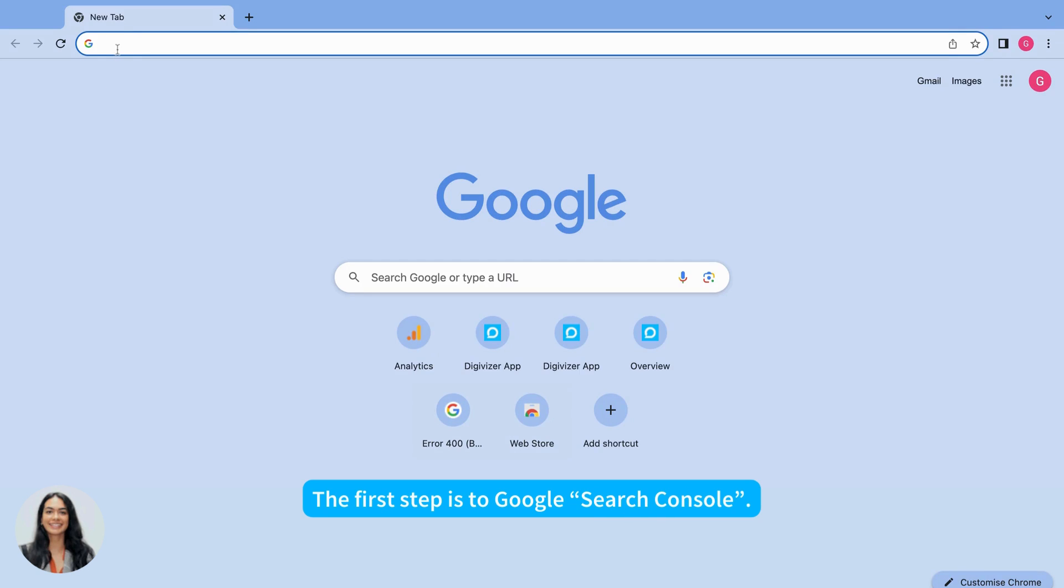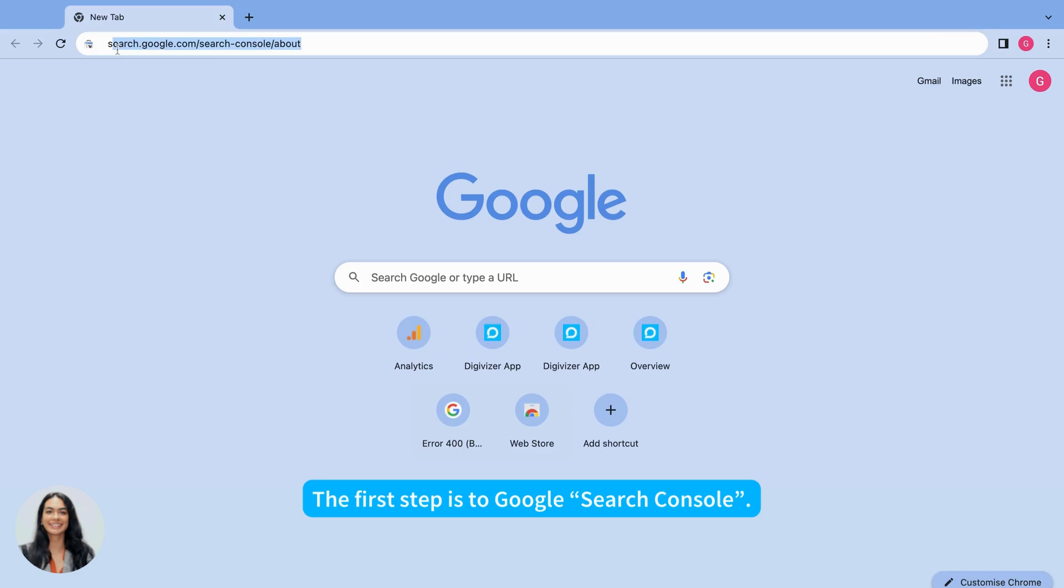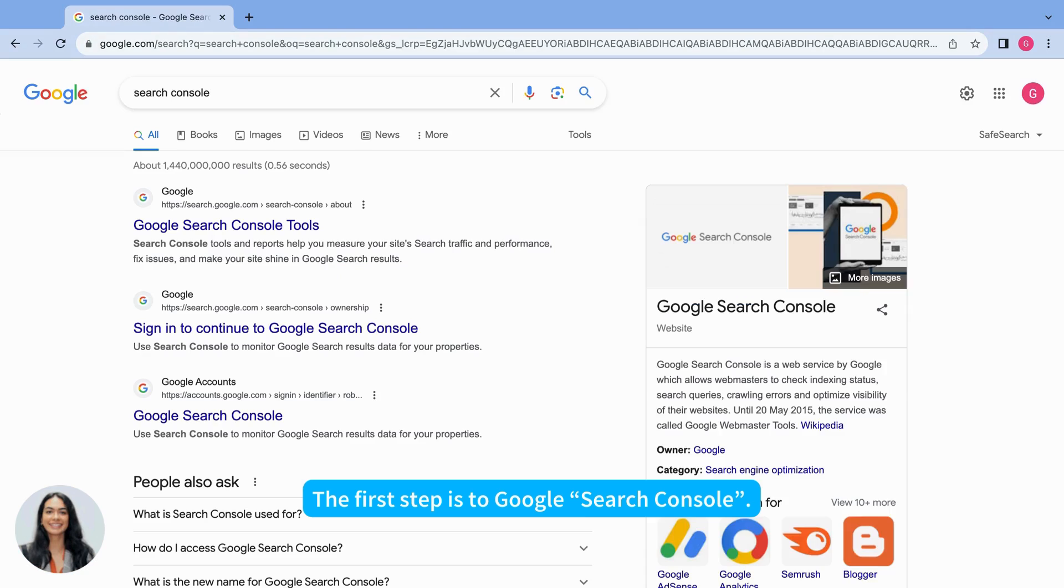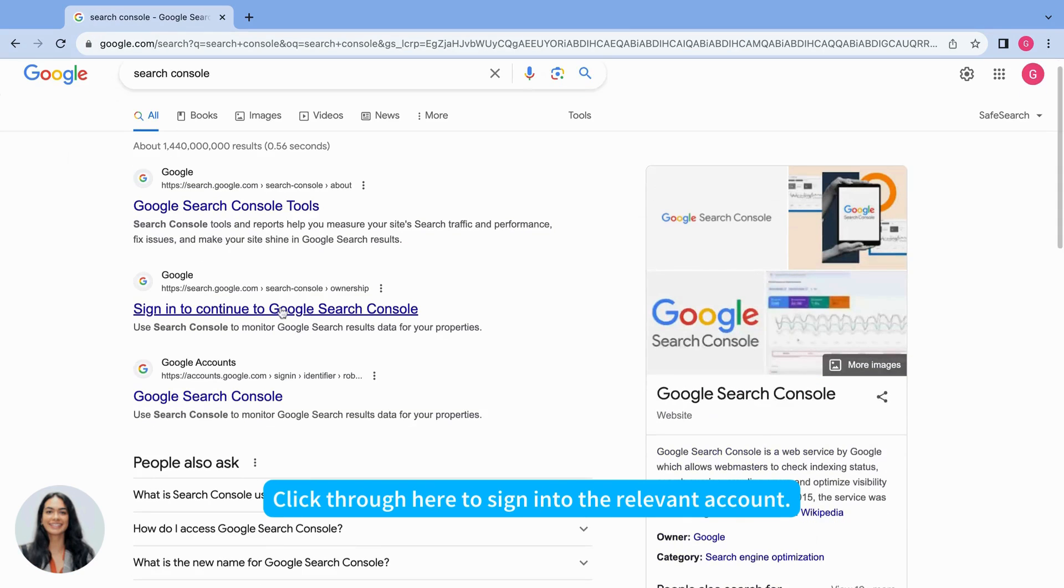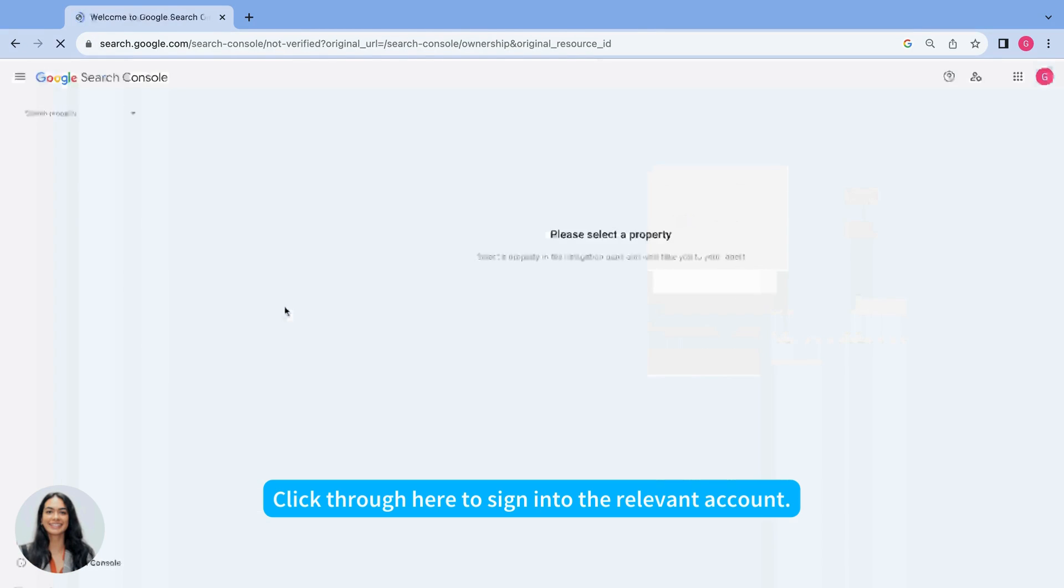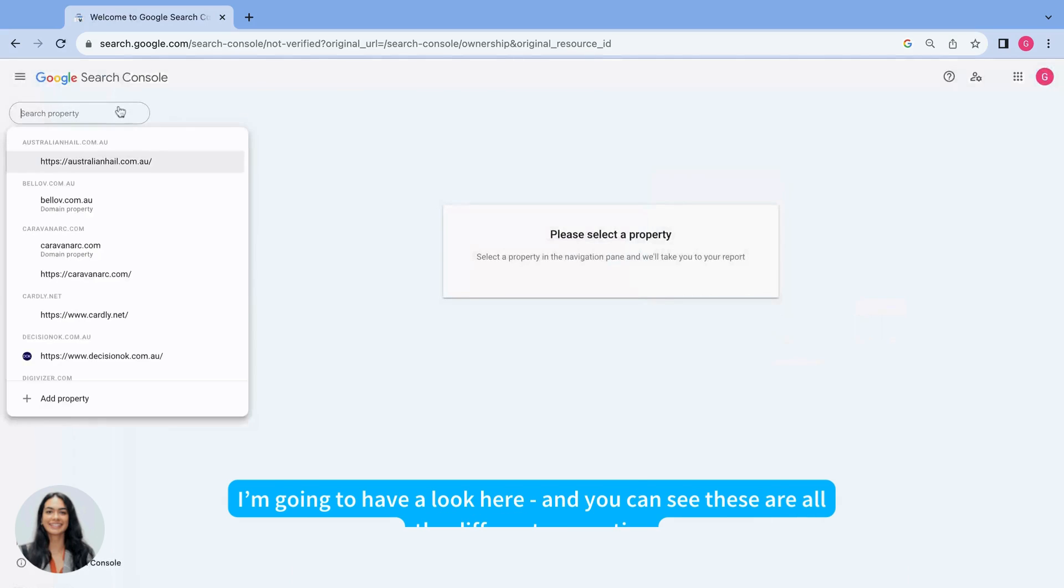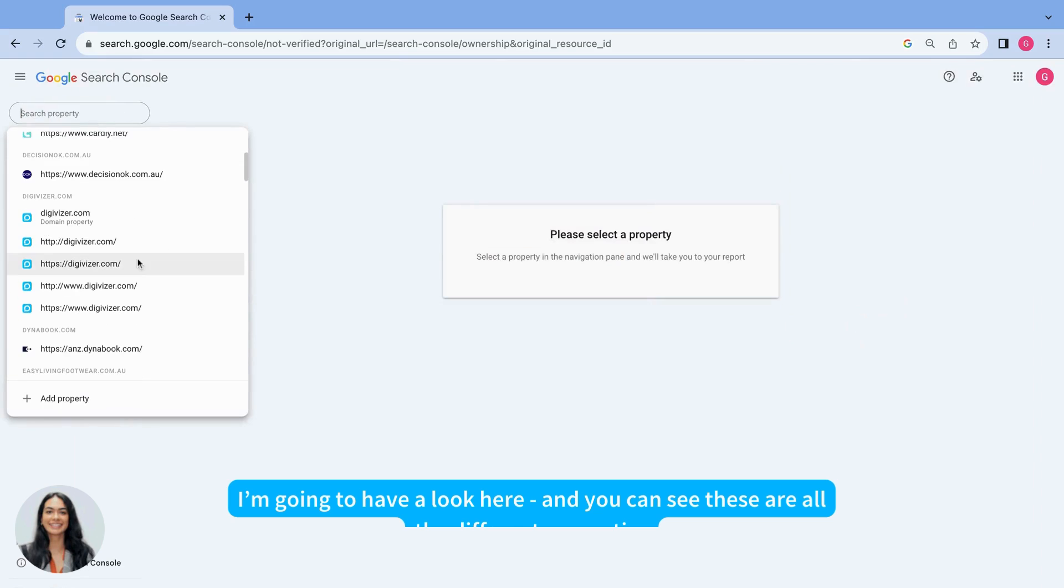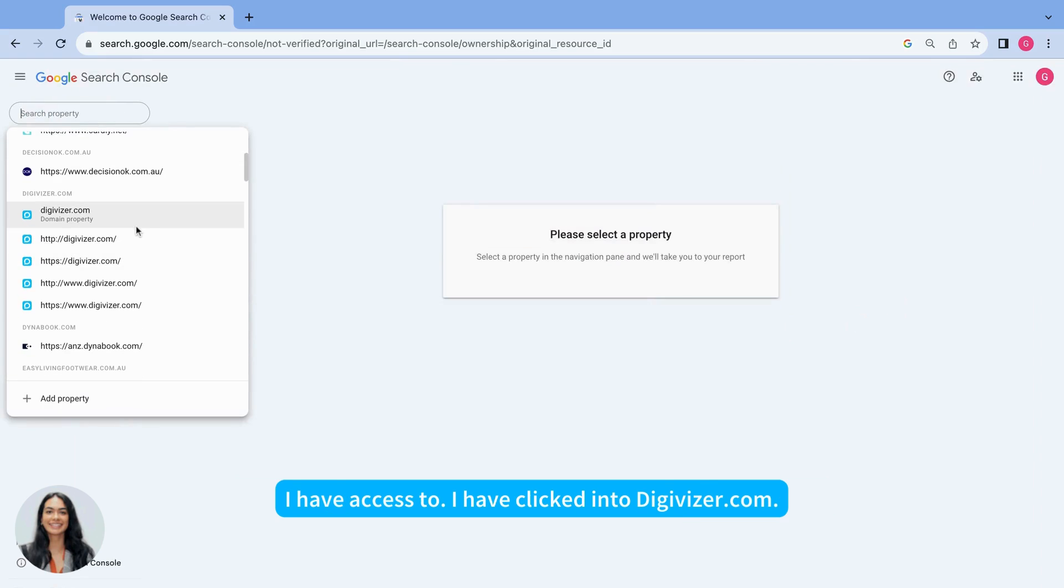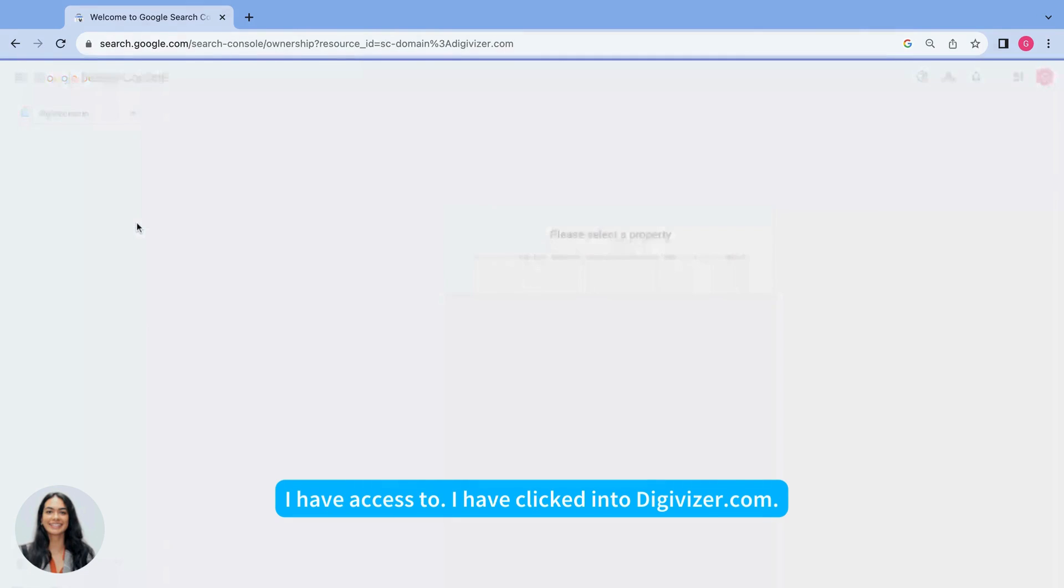So the first step, you can just Google Google Search Console and click in here to sign in to the relevant account. So I'm going to have a look here and you can see these are the different properties I have access to.